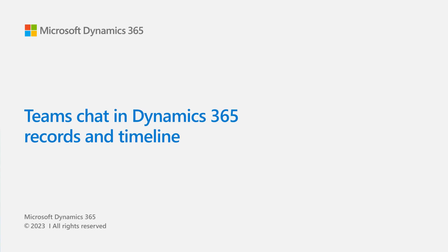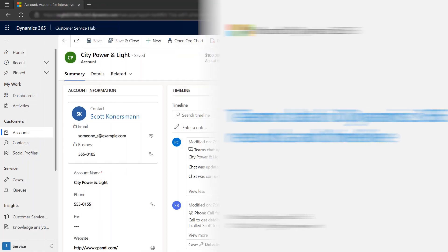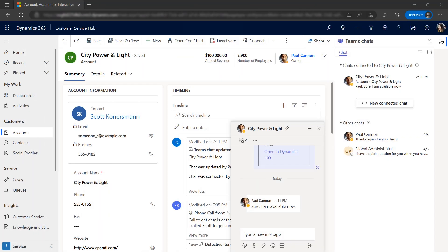In this video, we'll show you how you can collaborate with colleagues using Microsoft Teams chat from within Dynamics 365.